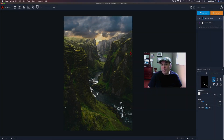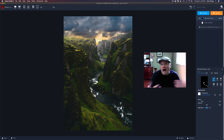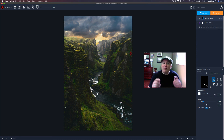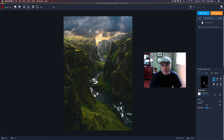And there we go — sky replacement inside Topaz Studio 2! Who would have thought you could do that? I honestly didn't think you could, but I got thinking this morning and thought I should try it. It worked, and I thought I get to share this with my friends — that's what this video is about. I wanted to share it with everyone today.